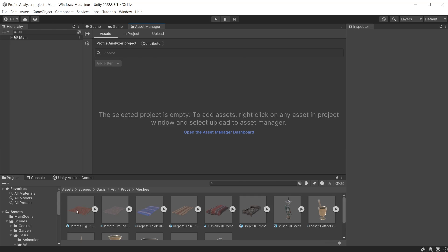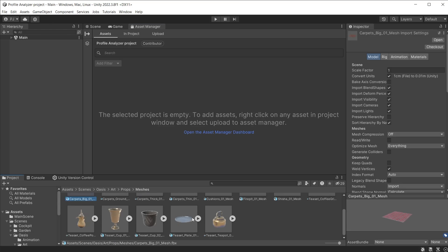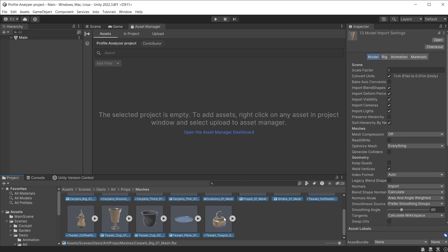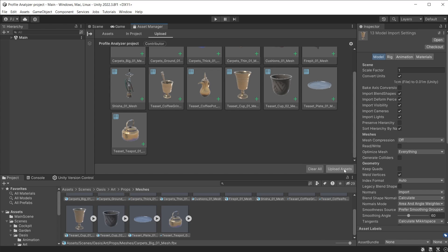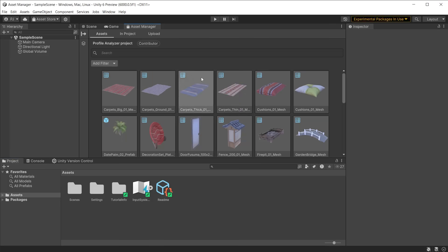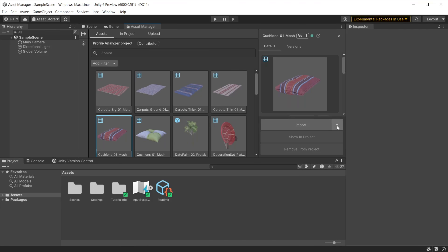In Unity, you can add assets by dragging them into the Asset Manager window and clicking Upload Assets. Once completed, these appear in the Assets window and can be imported into any project by team members.